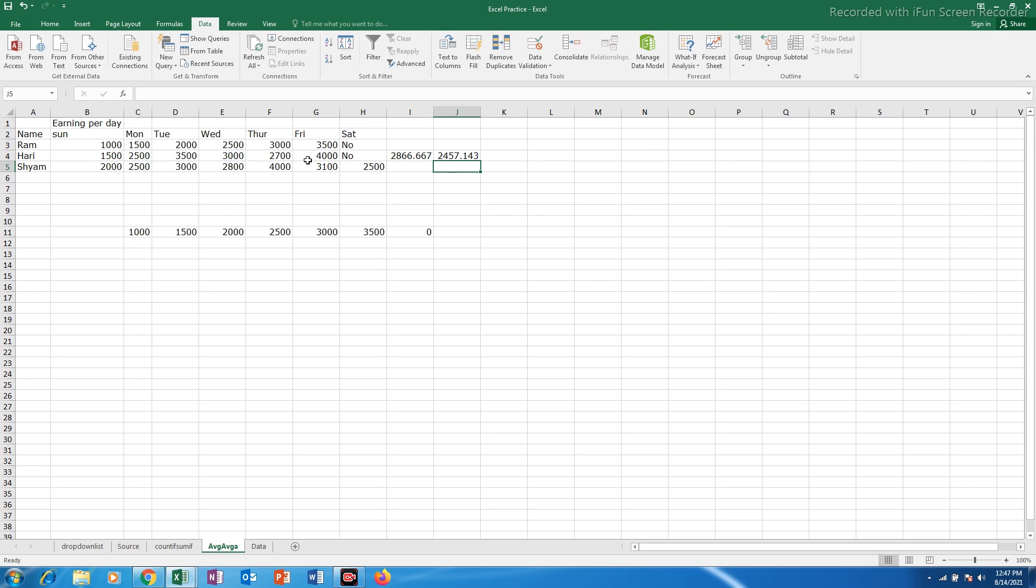This average function used only this data when there was no data present here whereas average A functions used all of this data even if there is no earnings here.